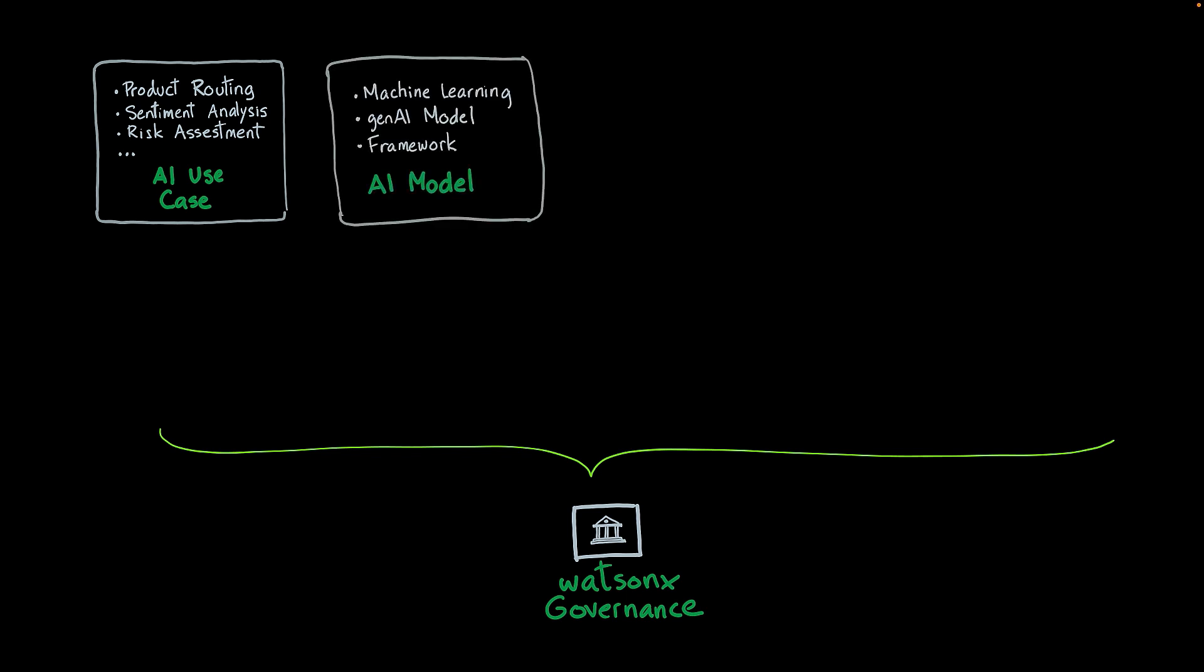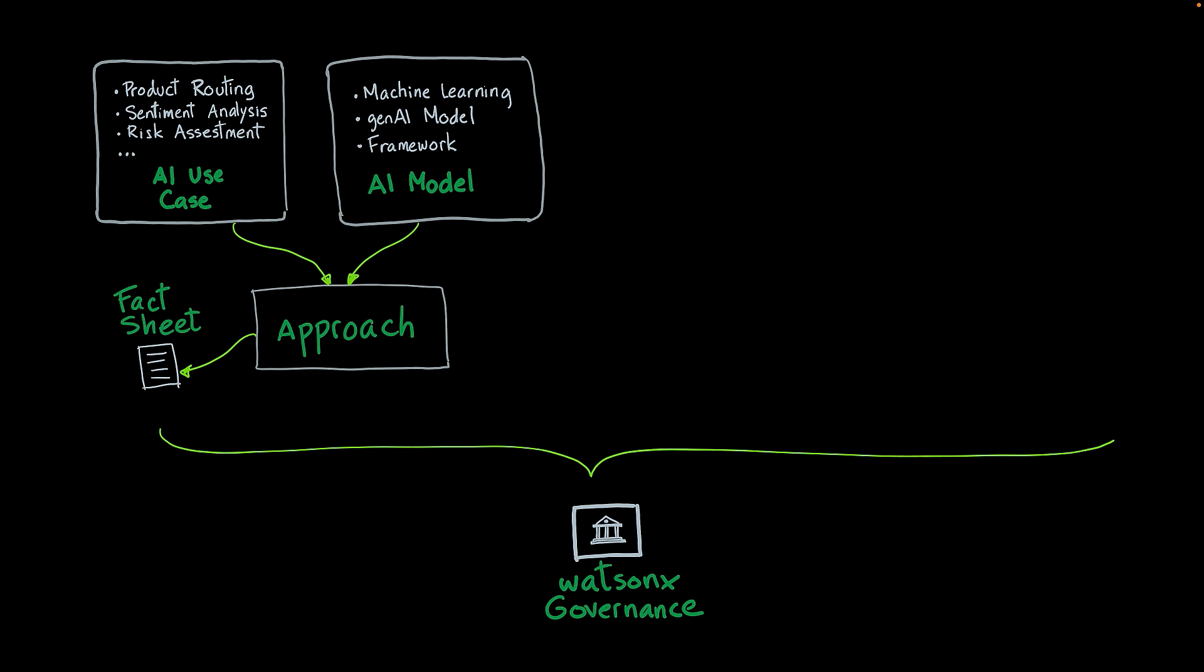Then you can also register the AI models that you're going to use to implement the functionality associated to your use cases. Your models can be machine learning, can be generative AI models, or can be frameworks. By combining the use cases with a particular model, you create approaches to solve the problem. In WatsonX Governance, each approach is associated with a fact sheet, and this is documentation that is updated automatically every time the approach evolves over time. This brings transparency and explainability to the AI process.